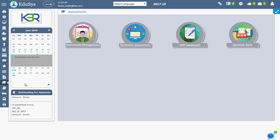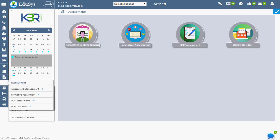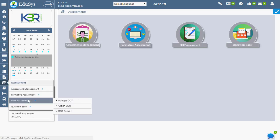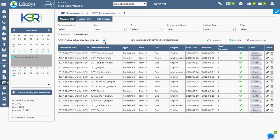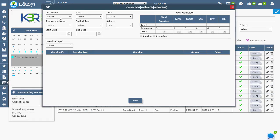To do this, go to Assessments, OOT Assessments, and click on Manage OOT. On clicking the plus button, staff or management can create the OOT.